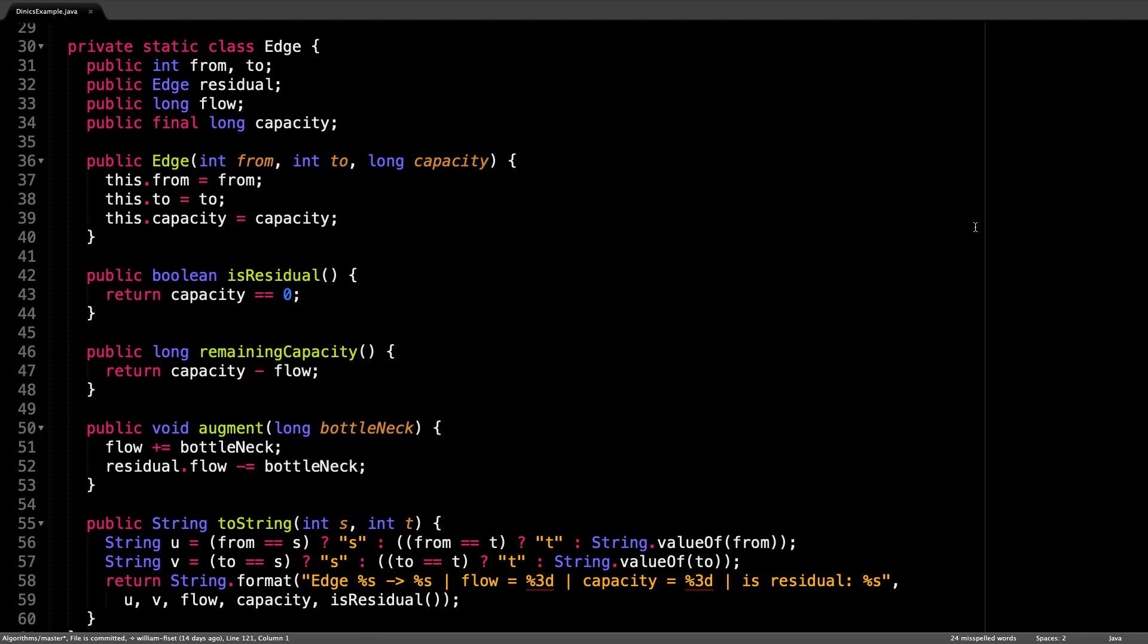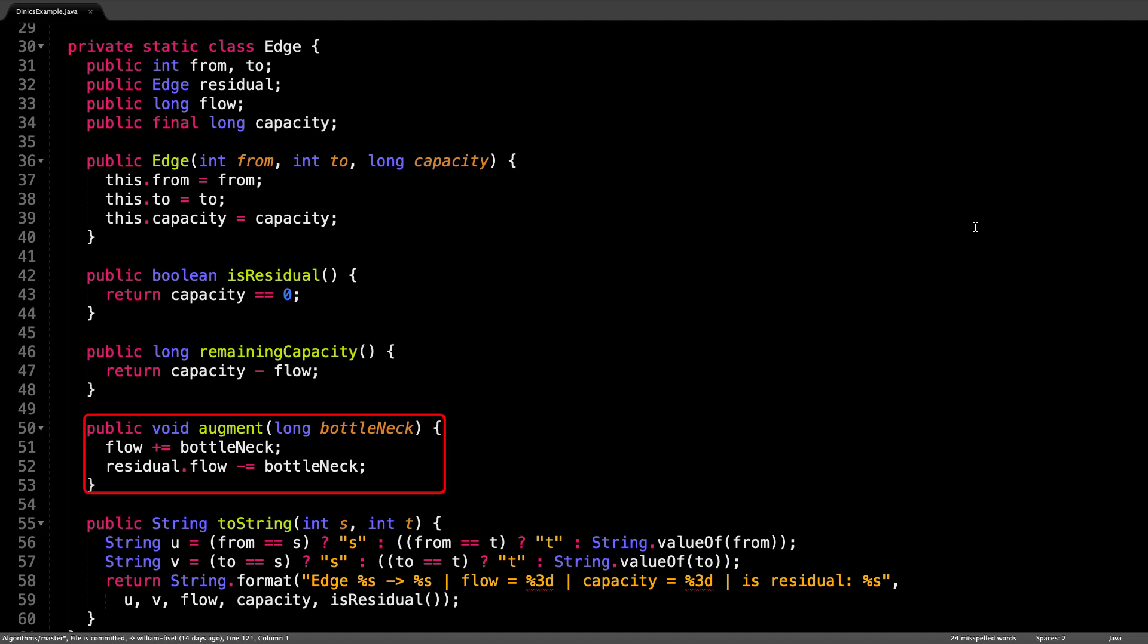It also has two important methods: remaining capacity, which returns the true remaining capacity of an edge, along with the augment method which updates the flow along this edge and also the residual edge by a certain amount.